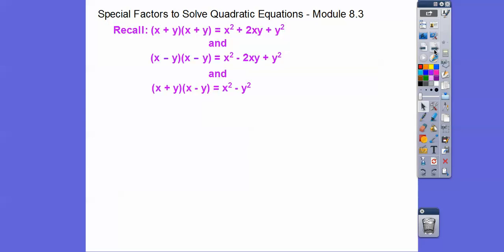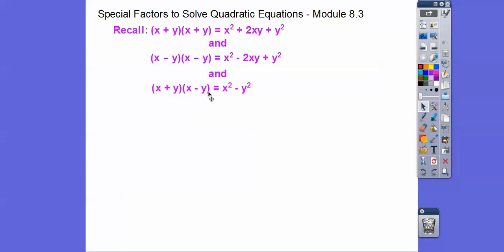Remember, about two months ago, we would have asked you to FOIL out (x + y)(x + y), and you would have gotten x² + 2xy + y². Similarly, (x - y)(x - y) is x² - 2xy + y². And then (x + y)(x - y) — the outers and inners cancel out — gives us x² - y².